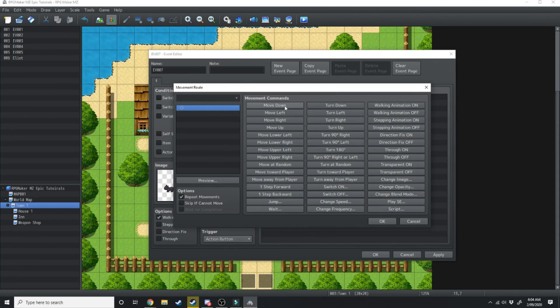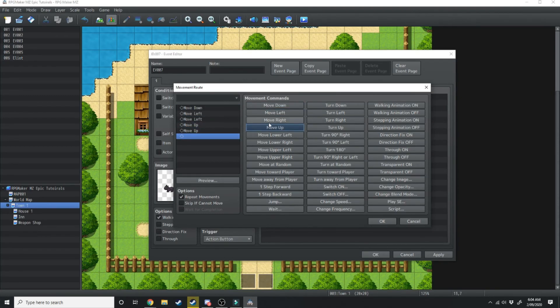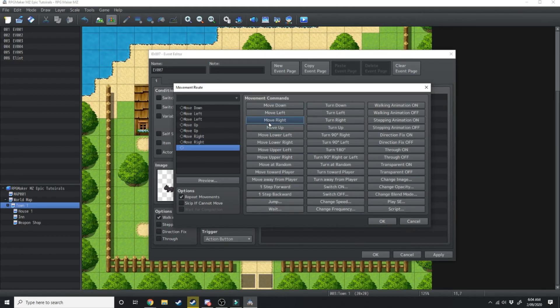So we're going to make him move down, left left, up up, right right, down. And that's going to be a complete circle.